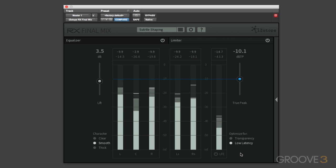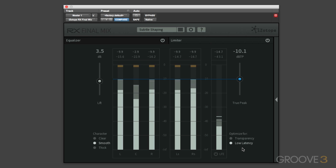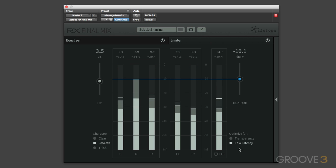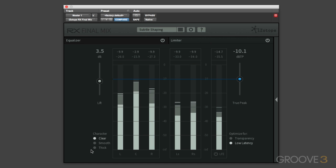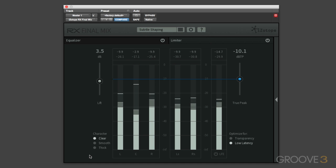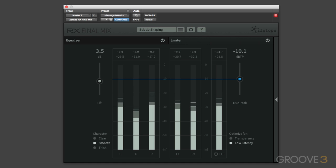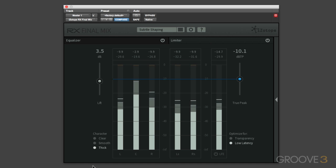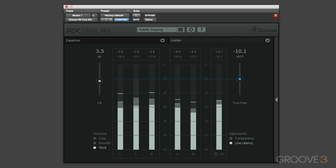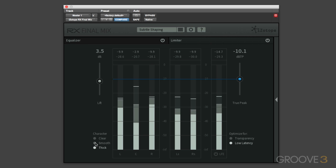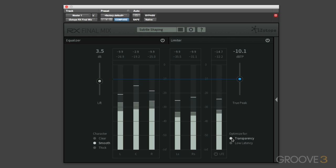So this algorithm has been optimized for minimum latency, and with the clear character setting there is only 120 samples of latency. With the smooth character setting there's 194 samples of latency, and with the thick character there is 282 samples of latency. So we'll just put that back to smooth and transparency.